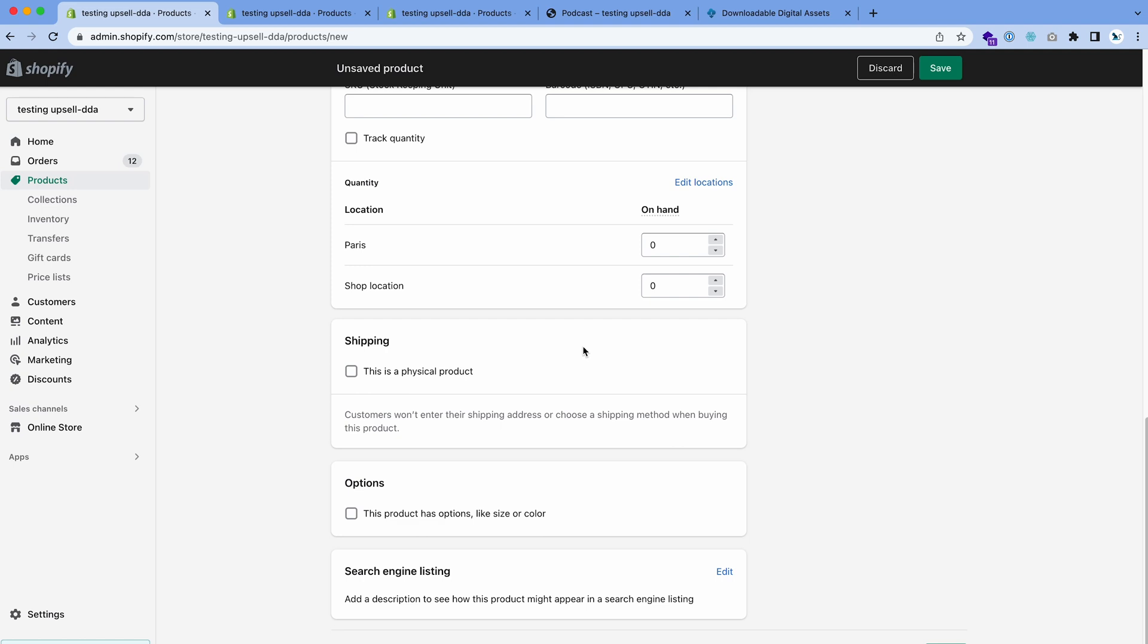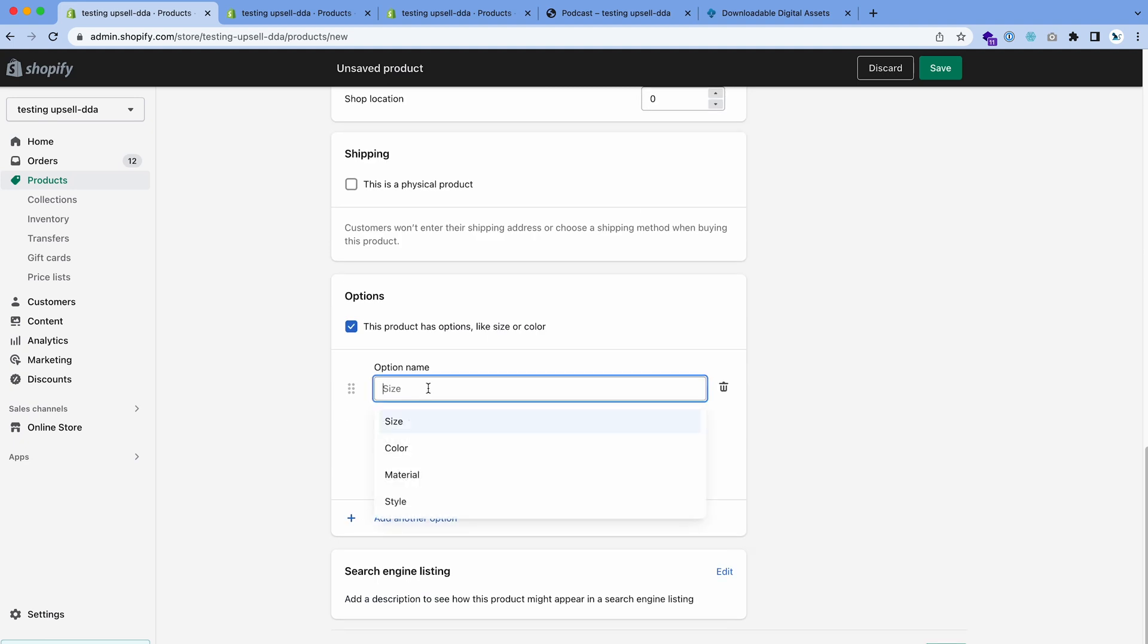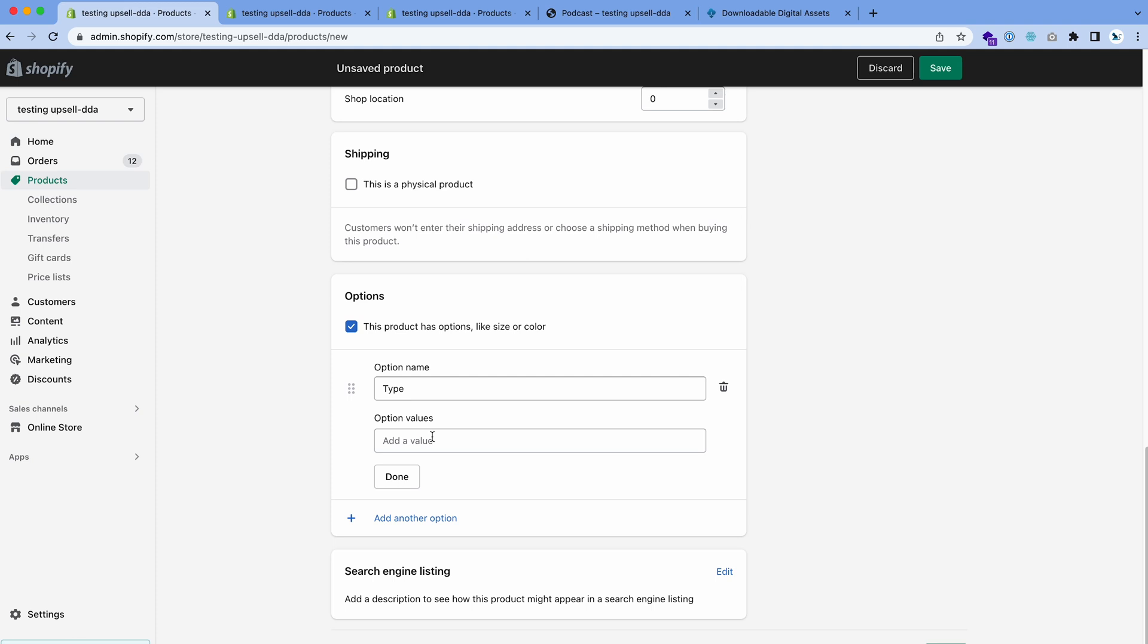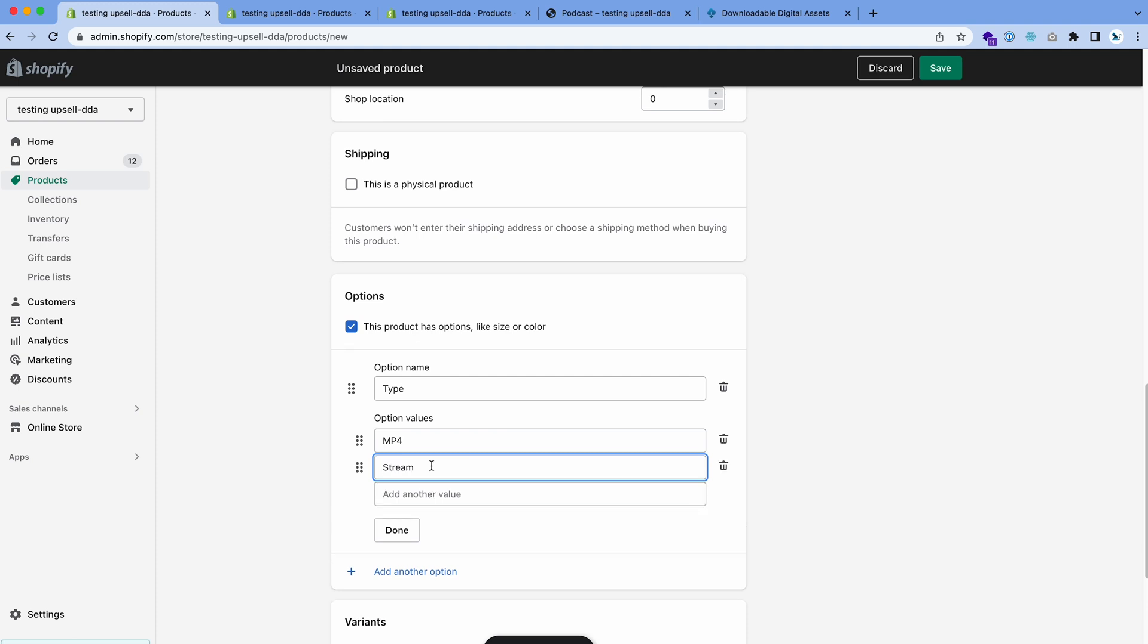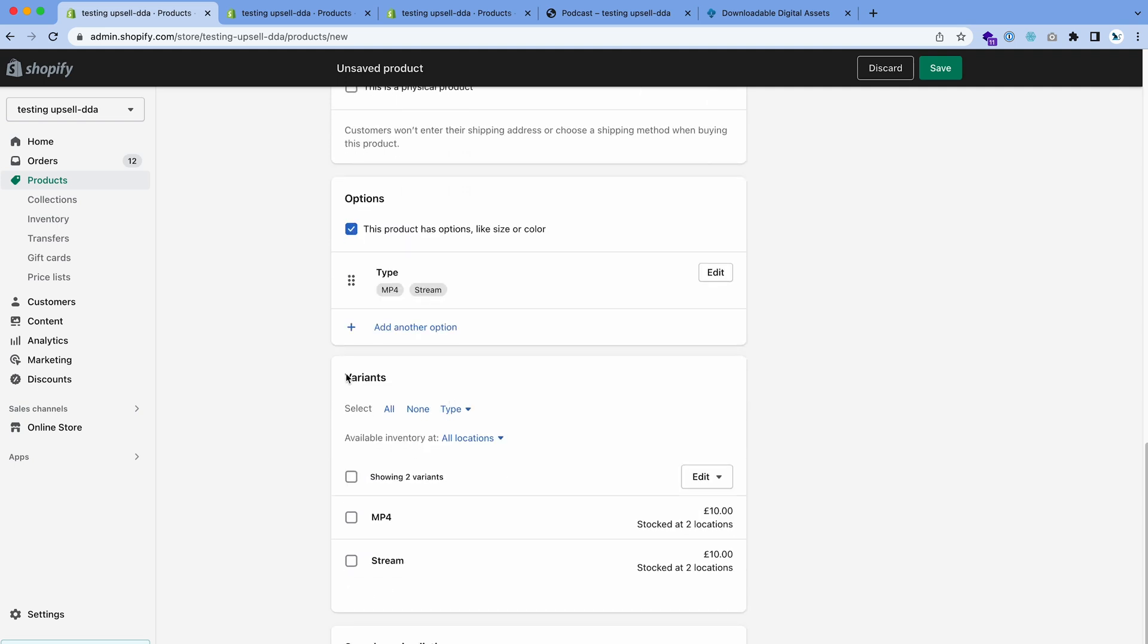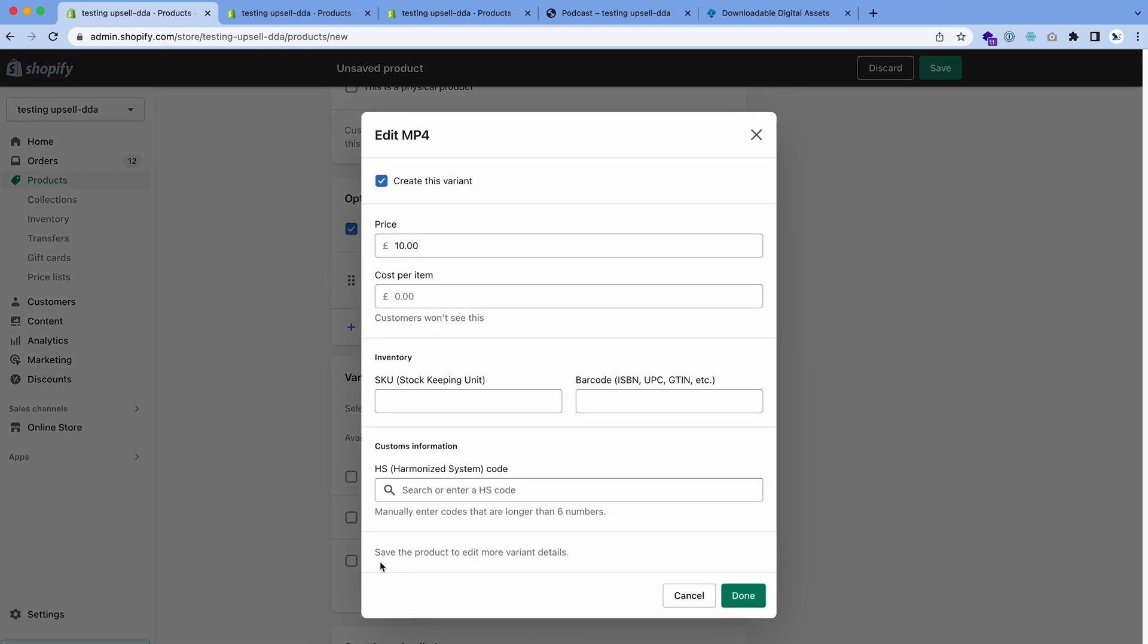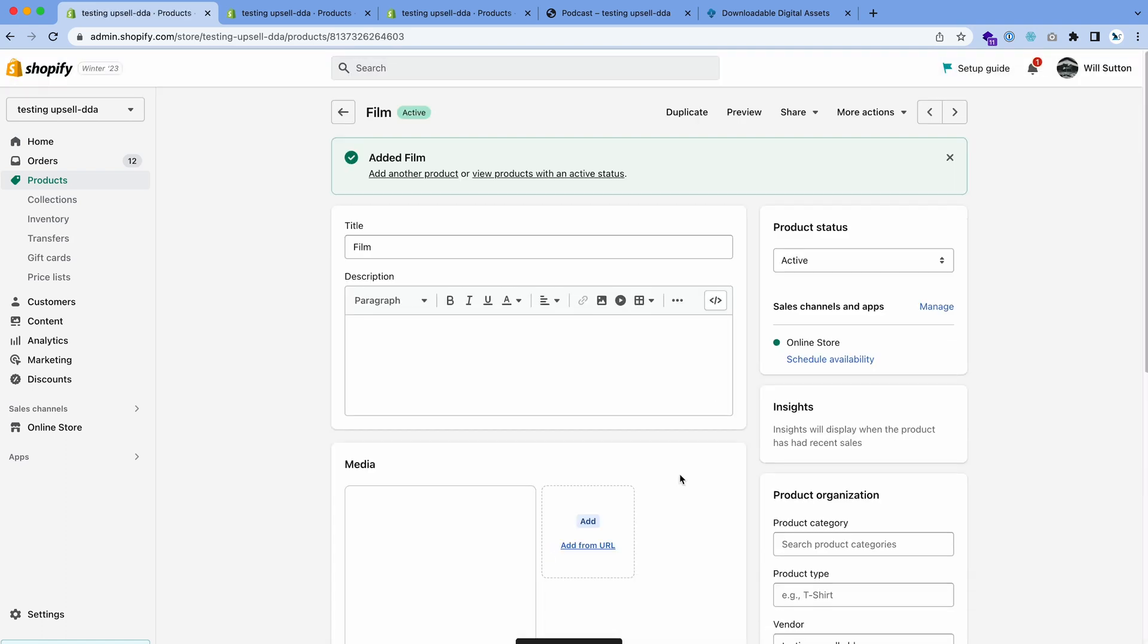On new Shopify stores they have a physical and digital product checkbox, so all you need to do is tick the digital product one. This is where we're going to add variants, in this options box here. You want to check this, then call it Type. Because it's a film, we can do like the file type, so we can do MP4 and we can do Stream. All you need to do after you've done this is just click done, and there you go, the variants are created.